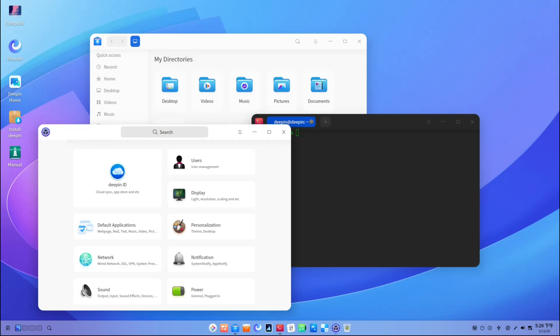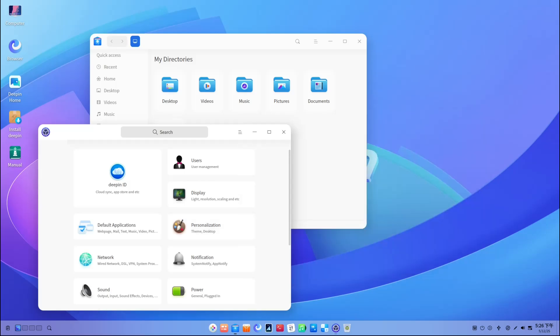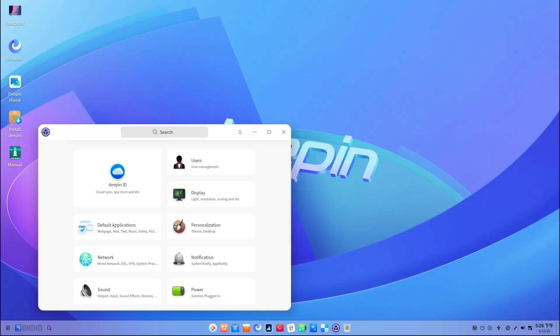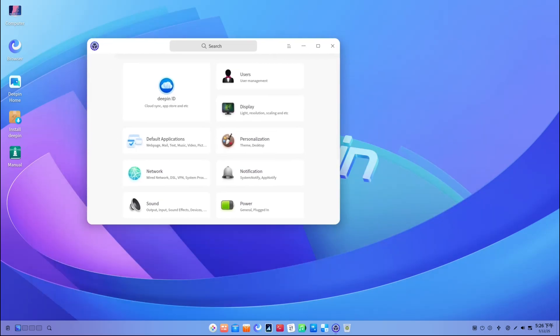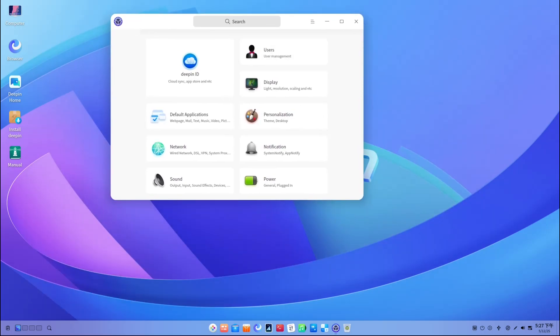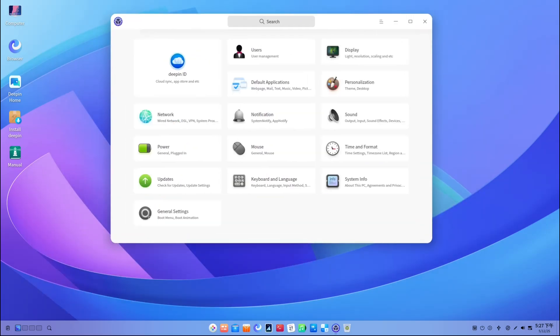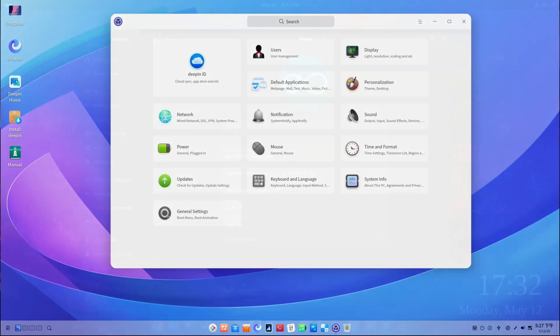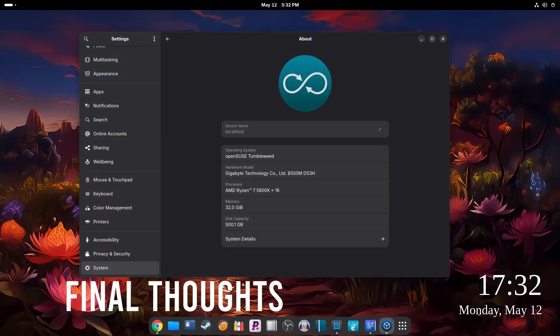If you love the Deepin look, consider alternatives like KDE Plasma with a Deepin theme, Cinnamon, or GNOME with custom tweaks. They're safer, better maintained, and give you a similar user experience without the risk.